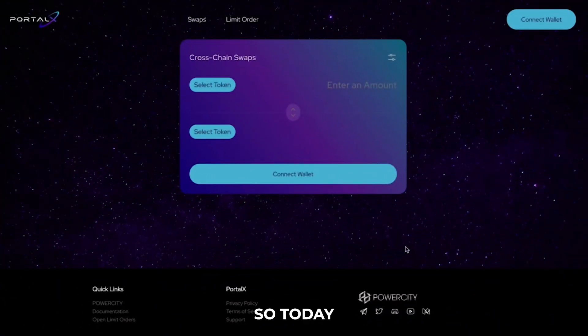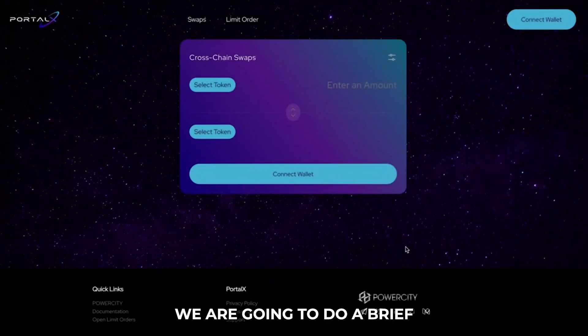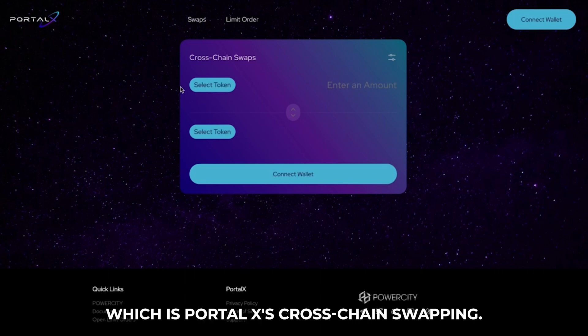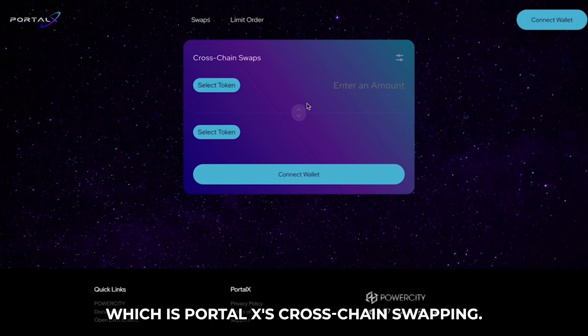Hey guys, so today we are going to do a brief walkthrough of my favourite, which is Portalex's cross-chain swapping.